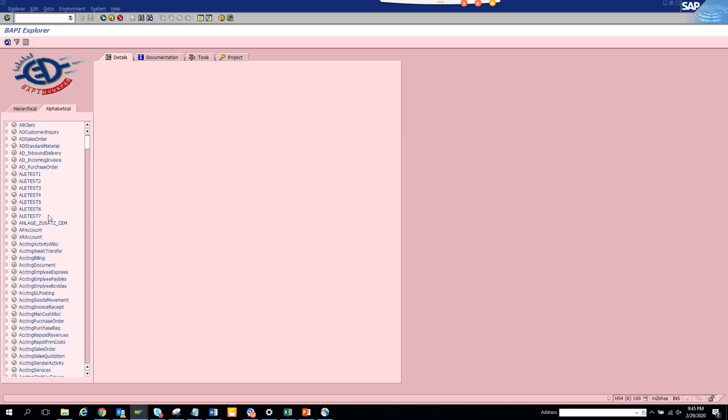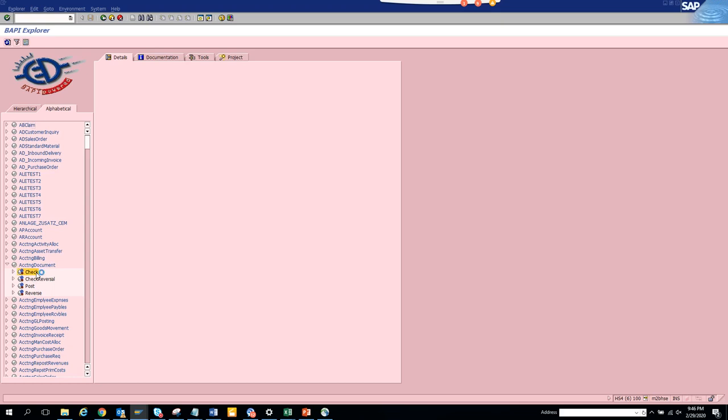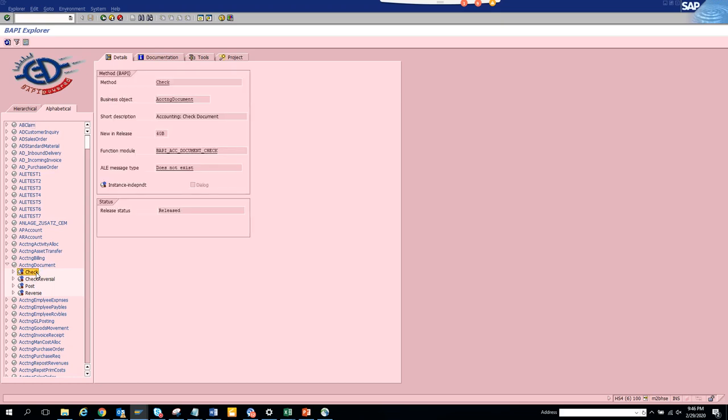If I want to see anything related with accounting document, so here you can see all the BAPIs for this. You can see BAPI accounting document check, and here you can see the BAPI document check.